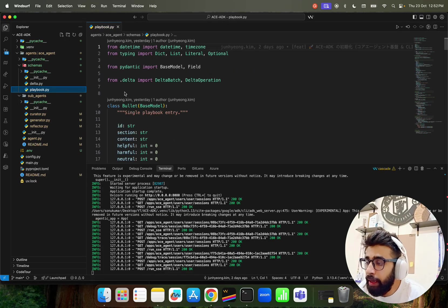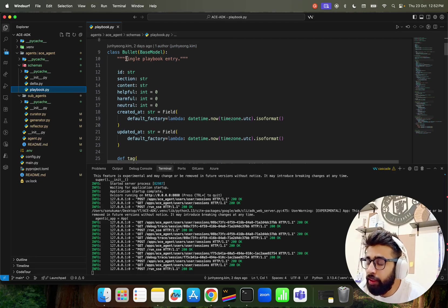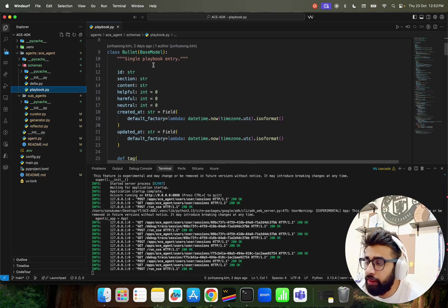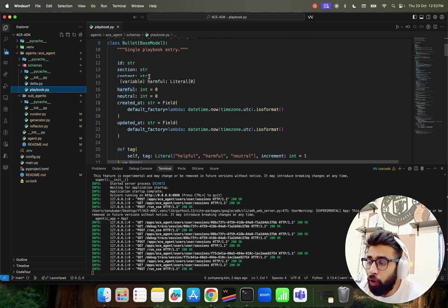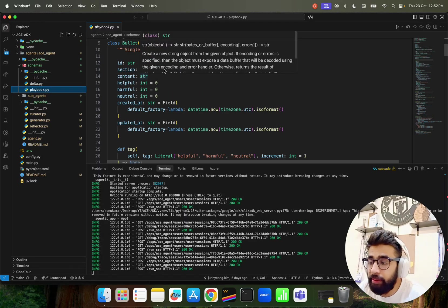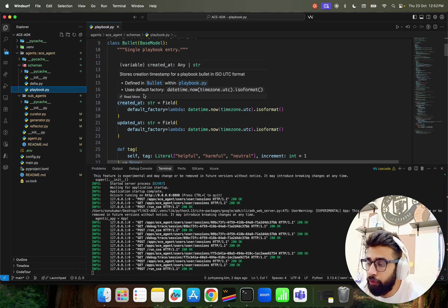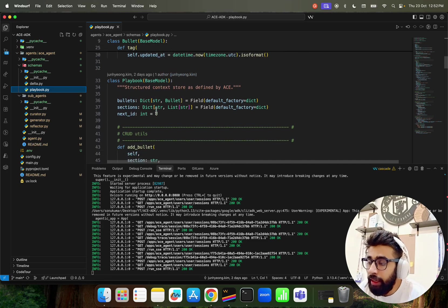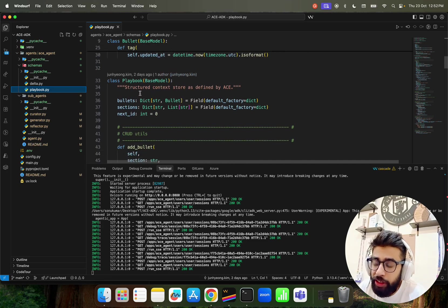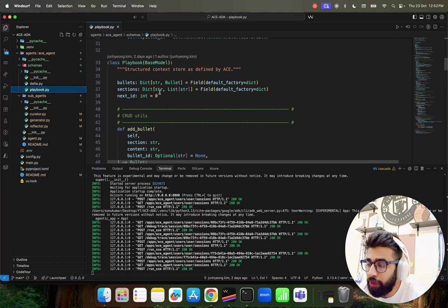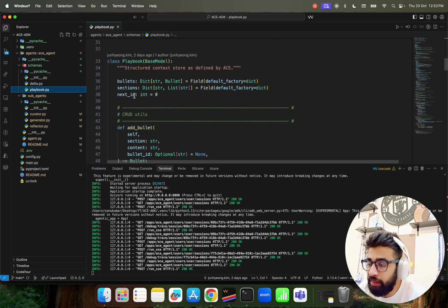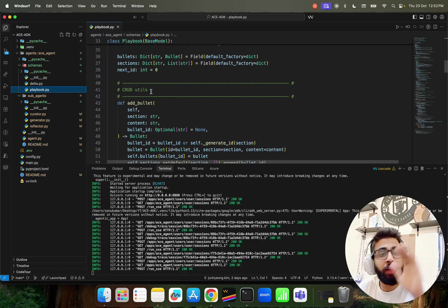You have the curator.py over here. So these are the three agents. Now if you look at the playbook, let me show you the playbook. In this we have a Bullet class that's a single playbook entry which has ID, section, content and a couple of - you can also have guardrails, you know explicit content, harmful, neutral and so on and so forth. In this playbook class it basically says a structured context store as defined by ACE framework.